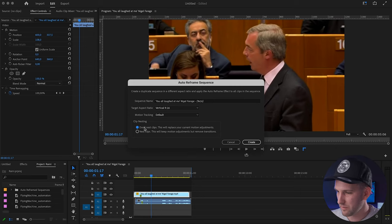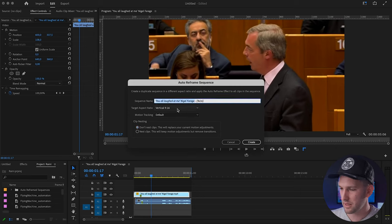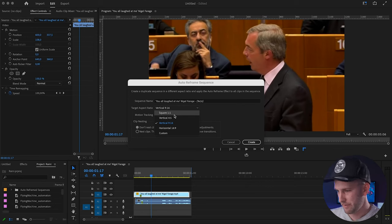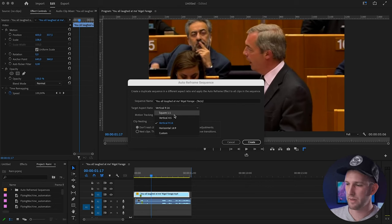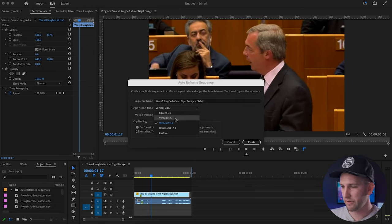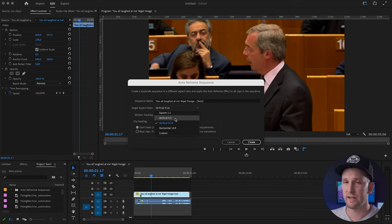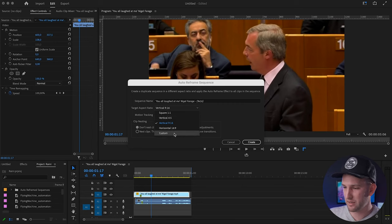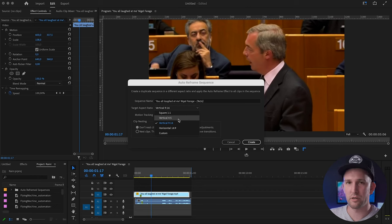Then this little window pops up and it asks you what you want to call your sequence. The next one down gives you your different aspect ratios. So Premiere Pro starts off with the main four: square format, vertical format for Instagram, vertical format for TikTok, and horizontal which is as usual. And then you have a custom option where you can put in your own numbers.